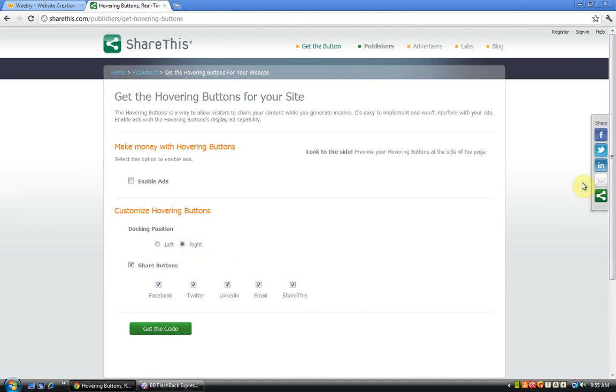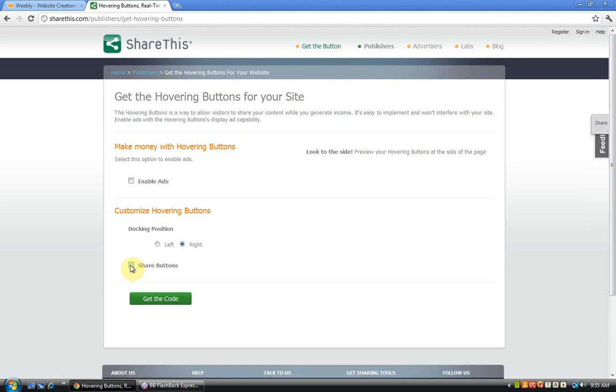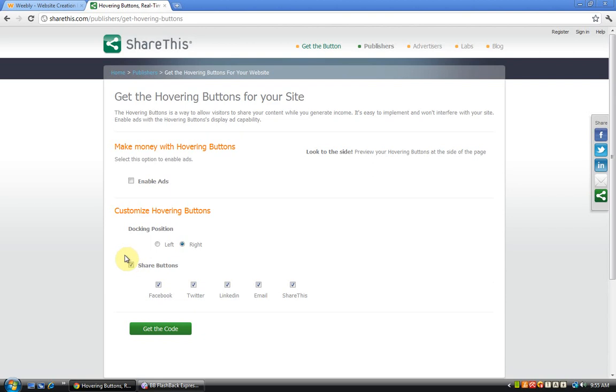Do you want to add share buttons? This is, of course, we need the share buttons. But if you don't want to, untick it and you won't have anything. So you need to click the share buttons and now click on get the code.